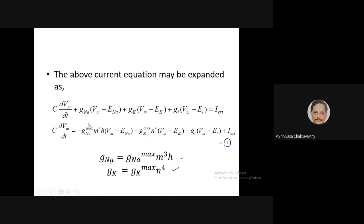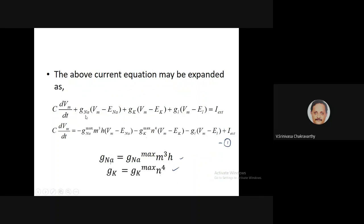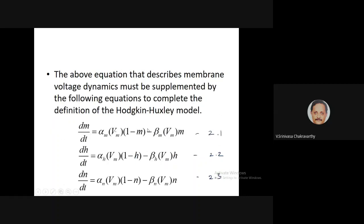The conductances are variable. GNa equals GNa_max times m³h — a product of three gating variables m cubed and h. Similarly, potassium conductance is GK_max times n to the power of four. There are two gating variables for sodium (m and h) and one for potassium (n). For sodium, m is an activation gate and h is an inactivation gate; for potassium, all four n gates are activation gates. Three differential equations govern the three gating variables, and you need alpha and beta rate constants.